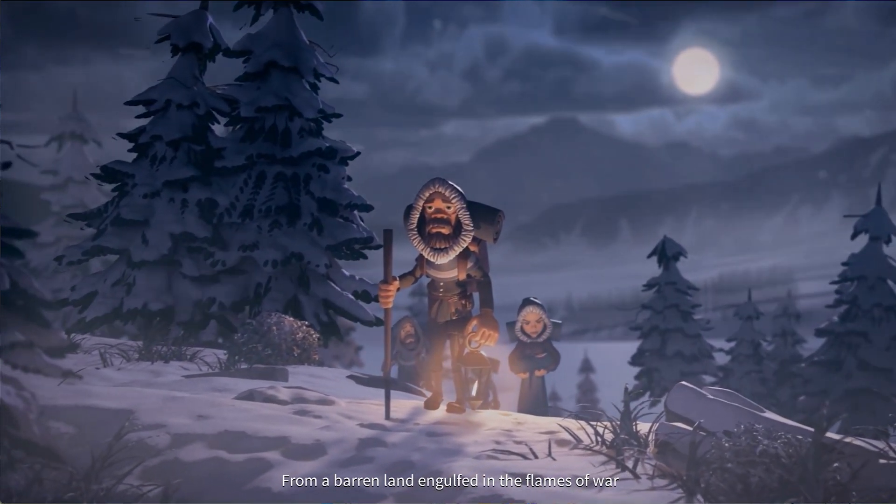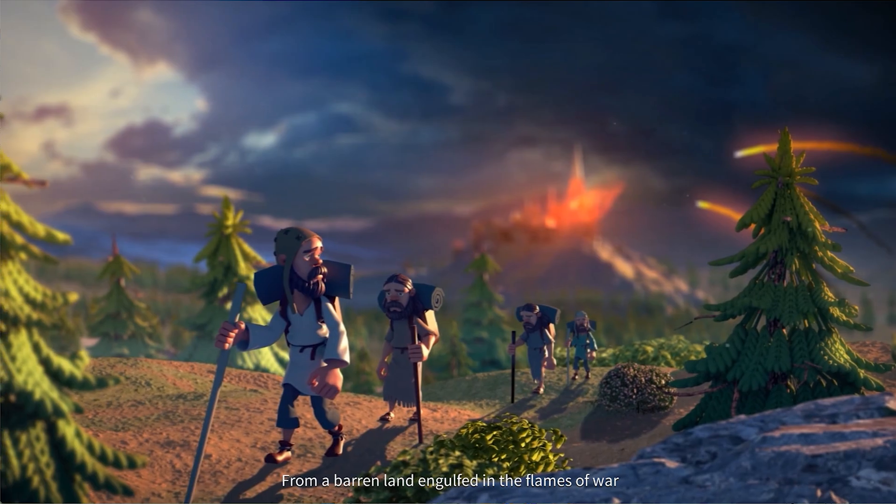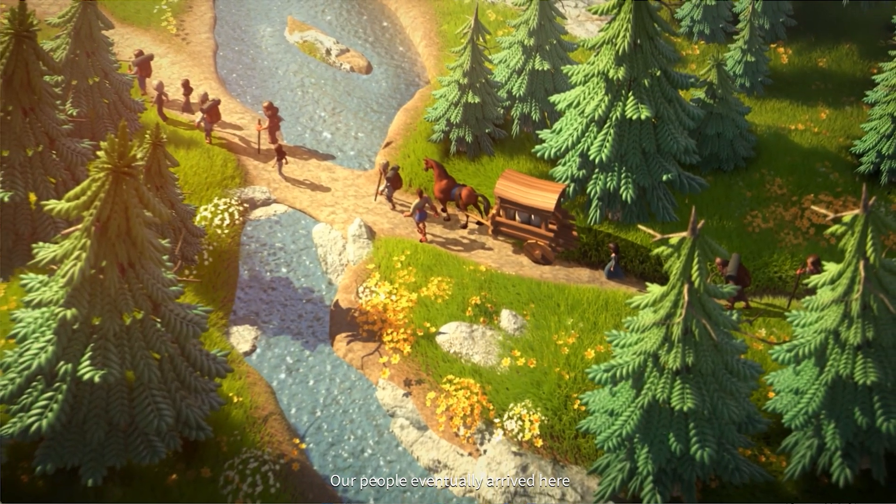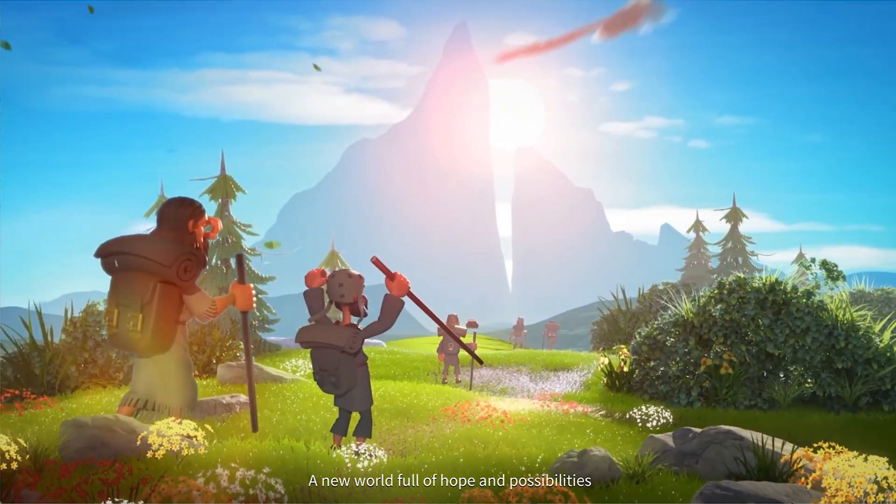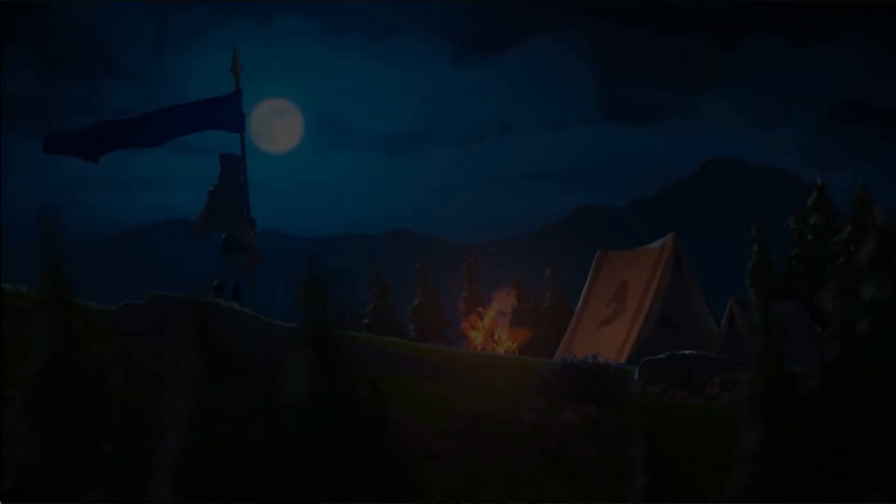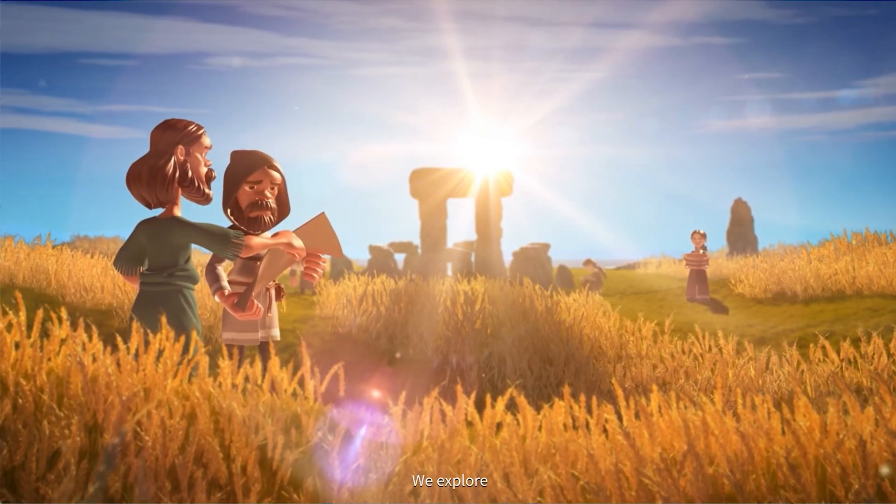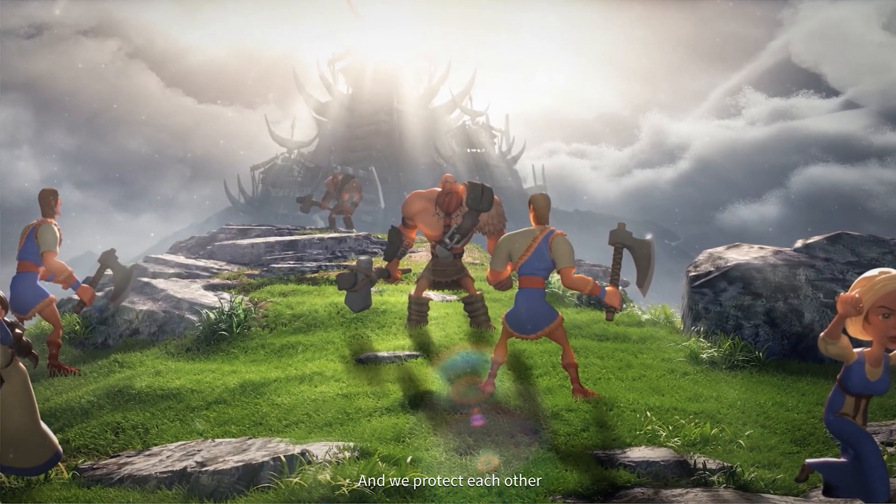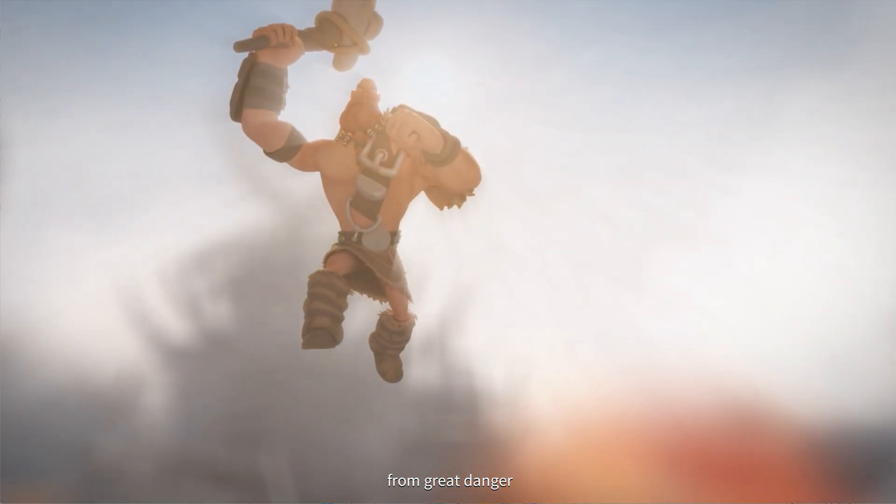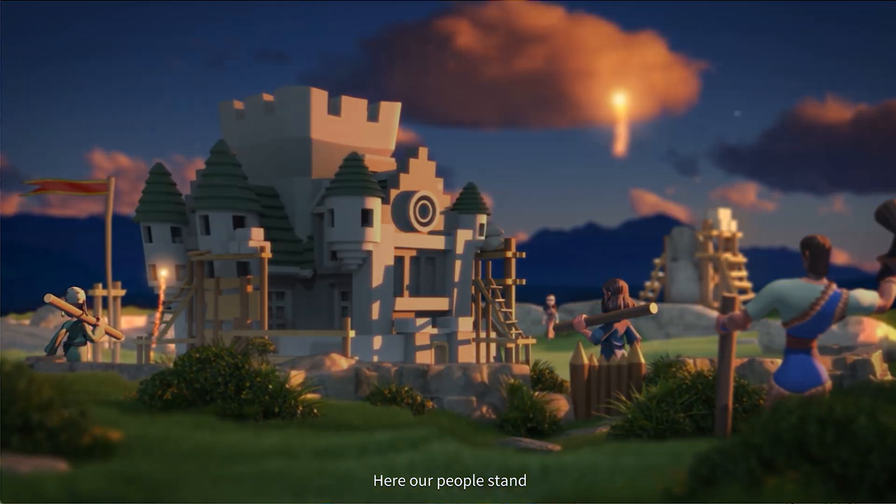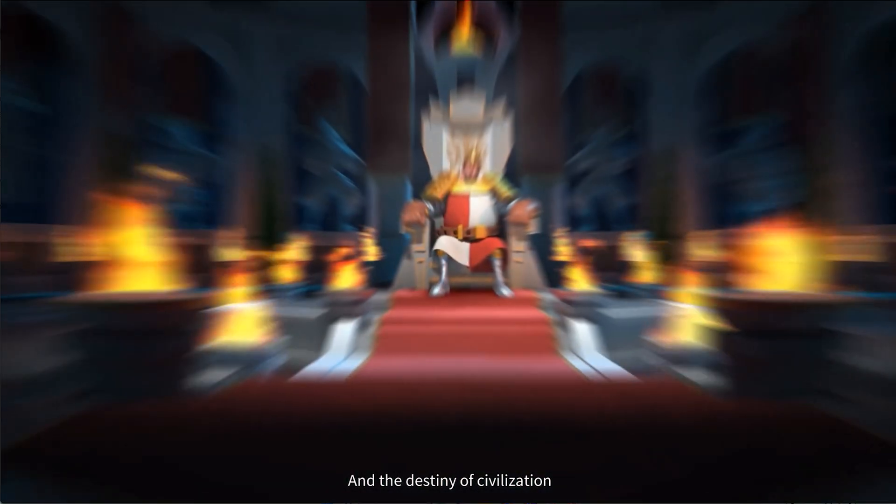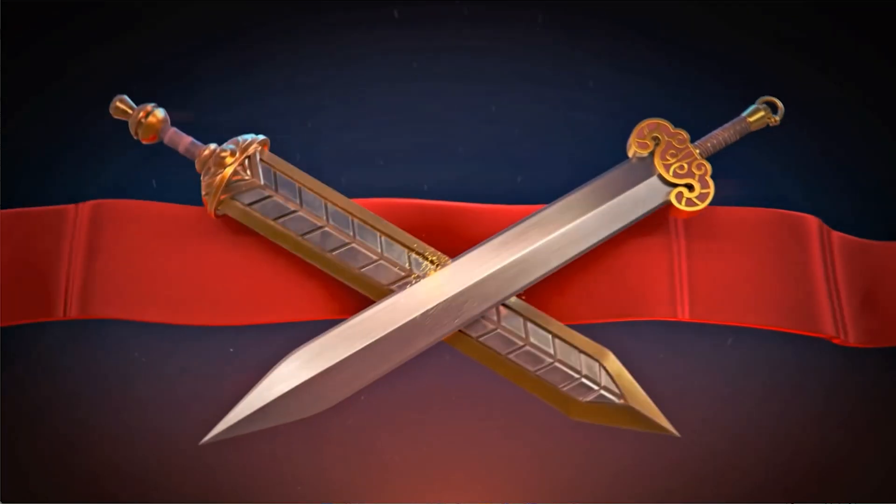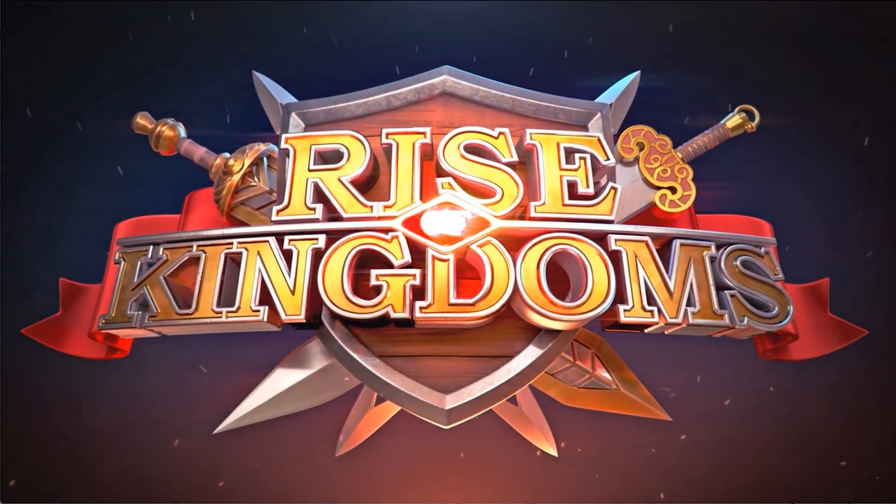From a barren land engulfed in the flames of war, our people eventually arrived here. A new world full of hope and possibilities. We camp. We explore. We hunt. And we protect each other from great danger. Here our people stand, and the destiny of civilization lies in your hands. Rise of Kingdoms.